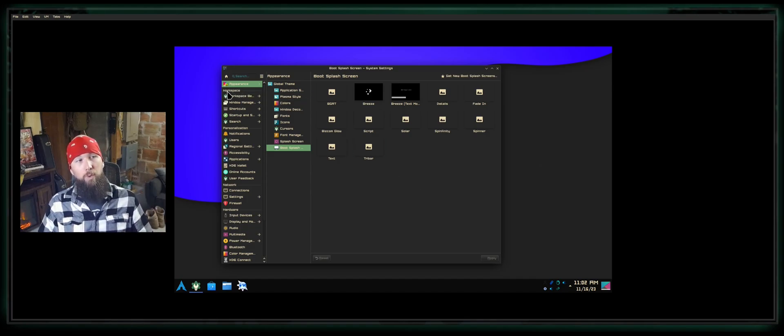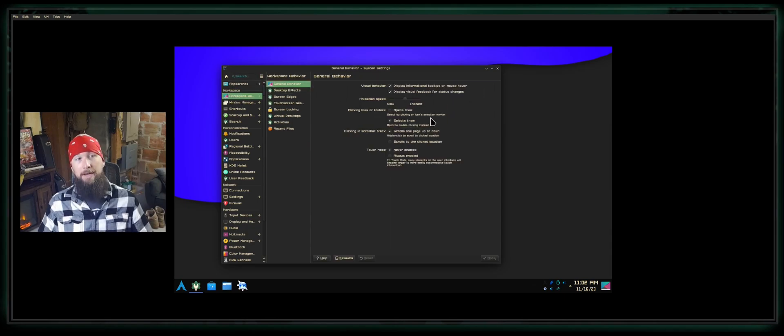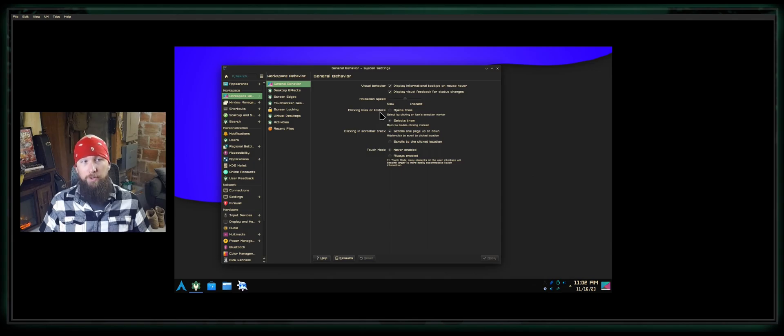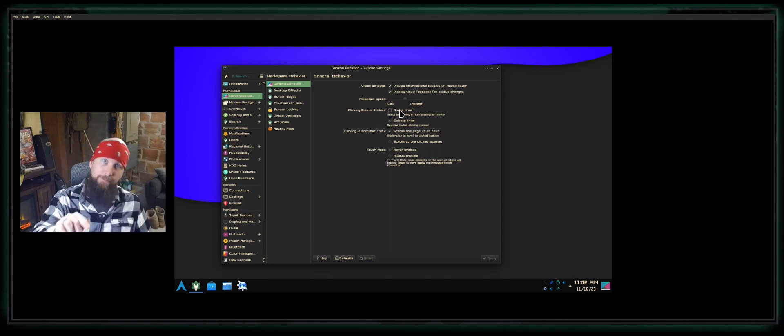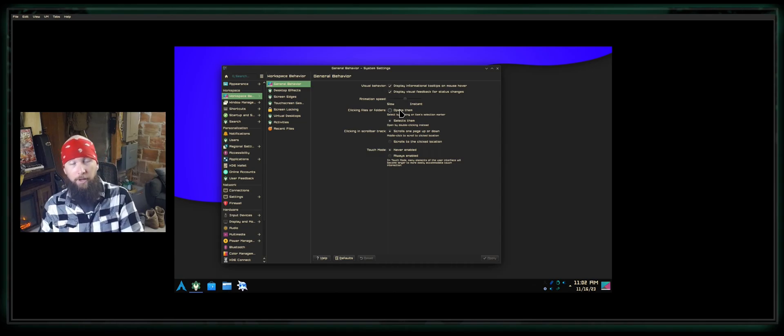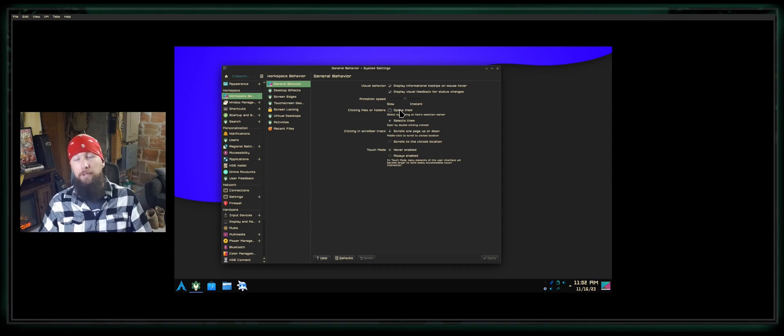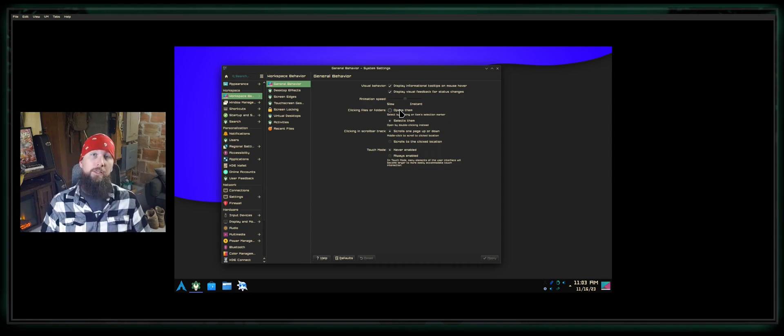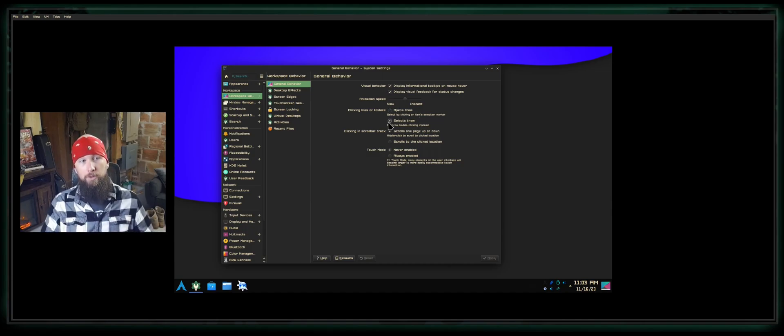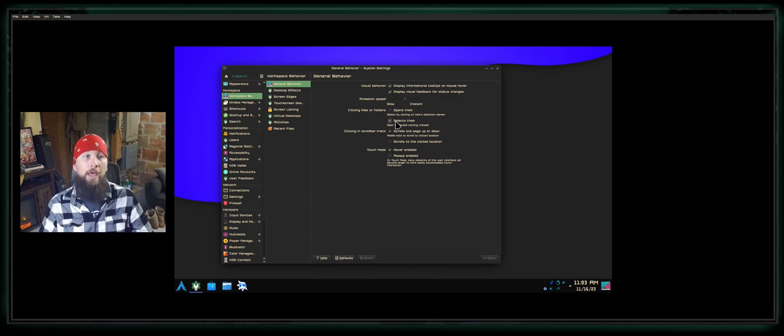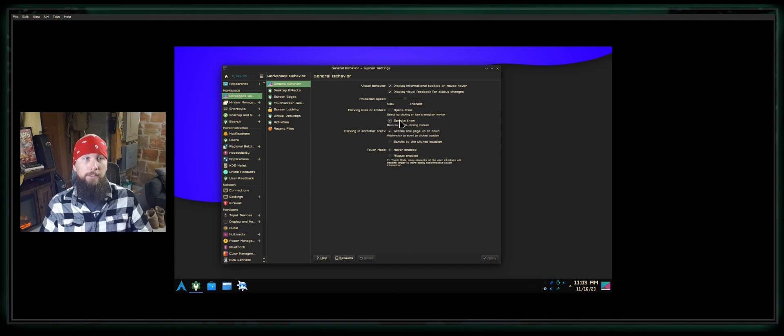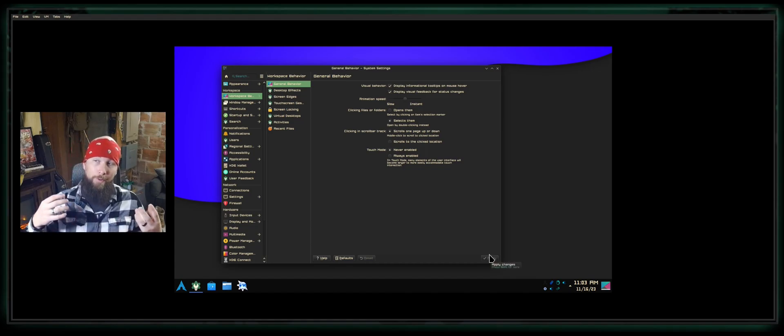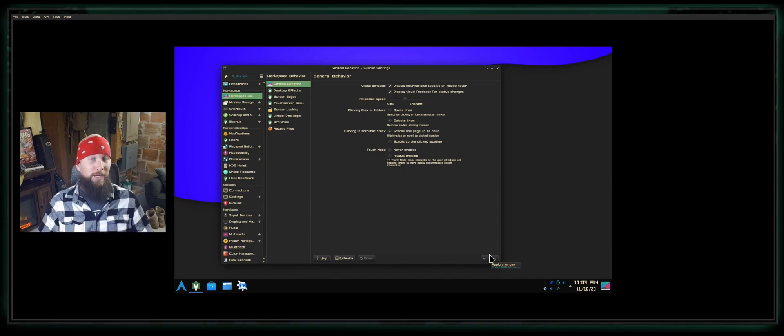Next we're going over to the Workspace area on the left-hand side and select Workspace Behavior. By default, KDE Plasma sets clicking files or folders to open them, meaning when you click a file or folder one time, it will open that file or directory. Most people, especially if you're coming from Windows, are used to having to double-click something to open it or navigate to its directory. To replicate that experience, tick this little circle here that says Selects Them, Open by Double Clicking Instead. Select Apply, and now you'll have that more traditional experience when it comes to opening files and folders and navigating your desktop environment.